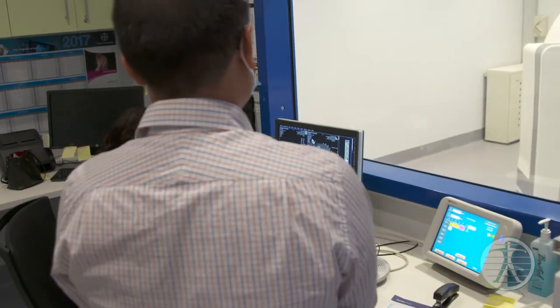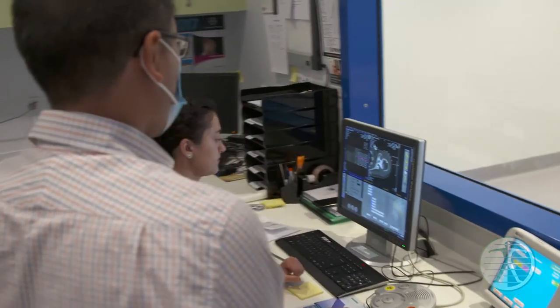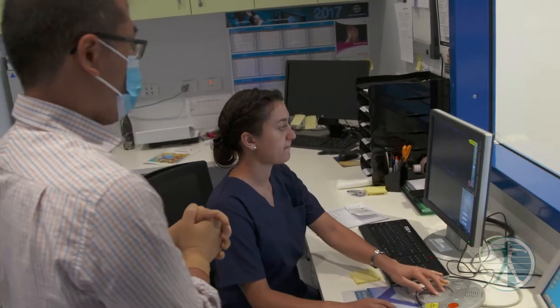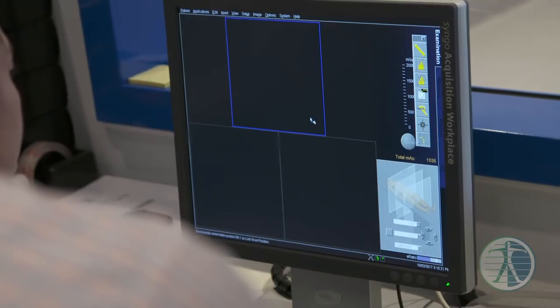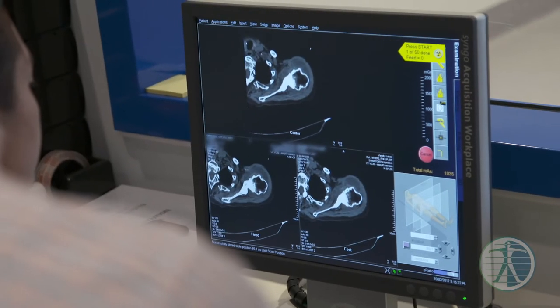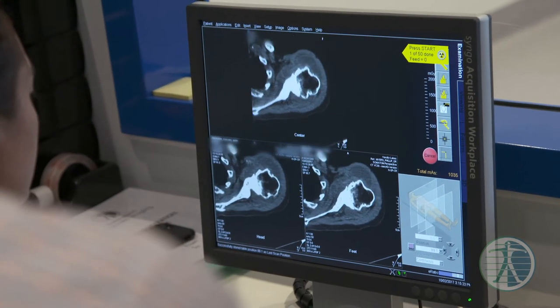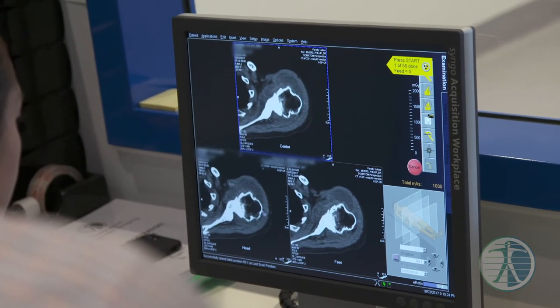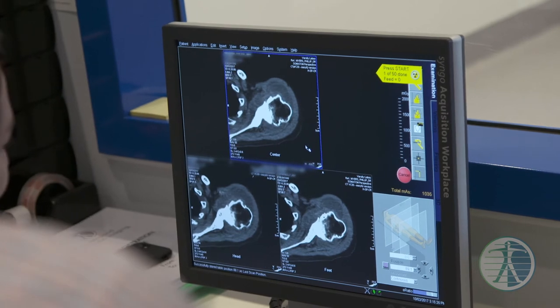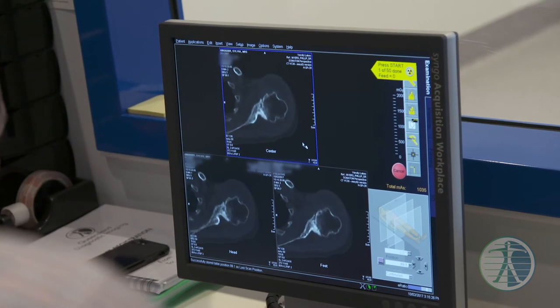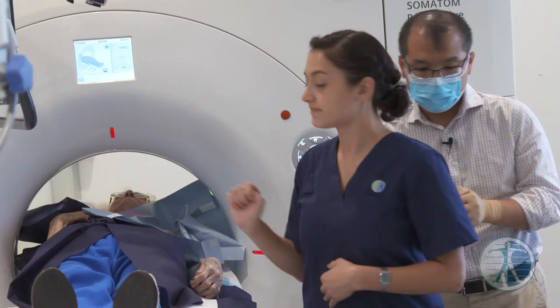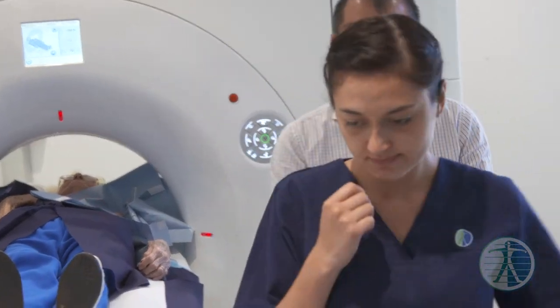Our pain management centre at Varsity Lakes provides these minimally invasive procedures, with the aim to help patients relieve, reduce, or manage chronic and acute pain.